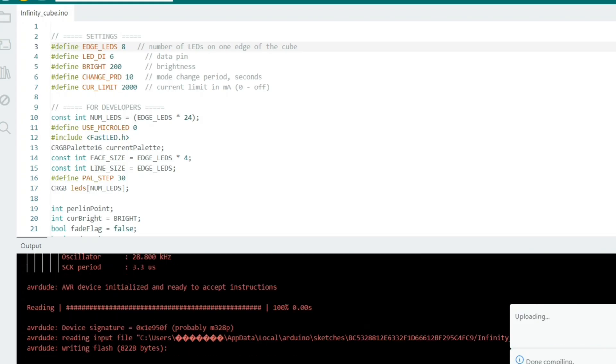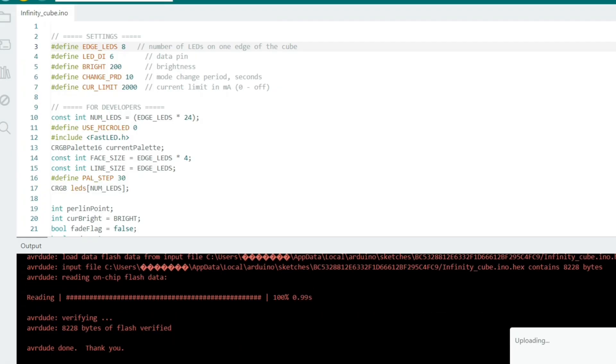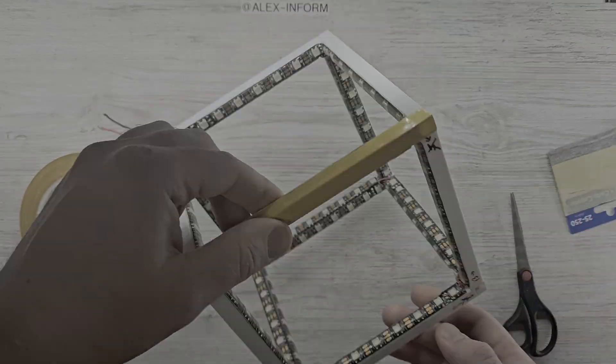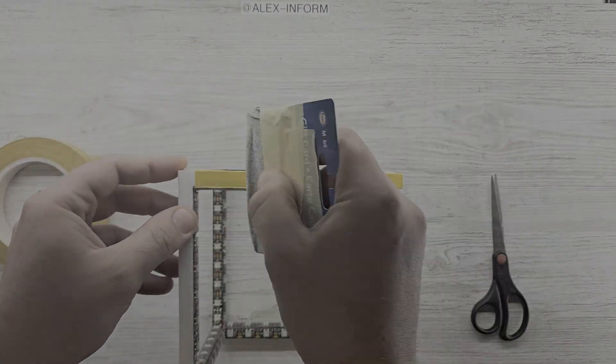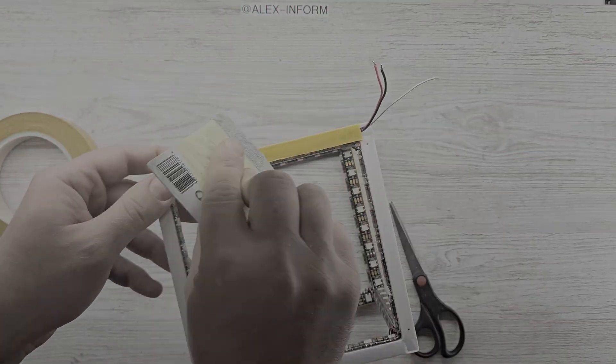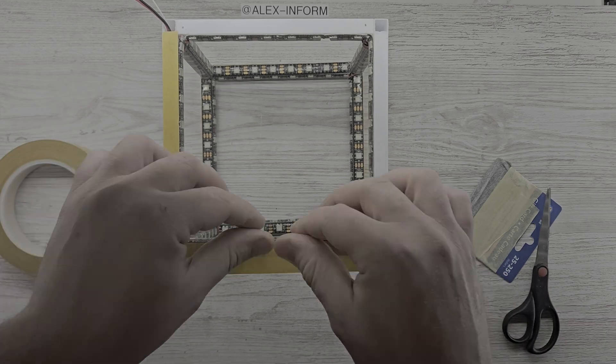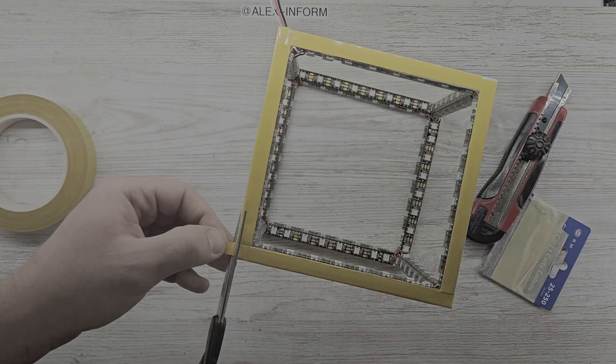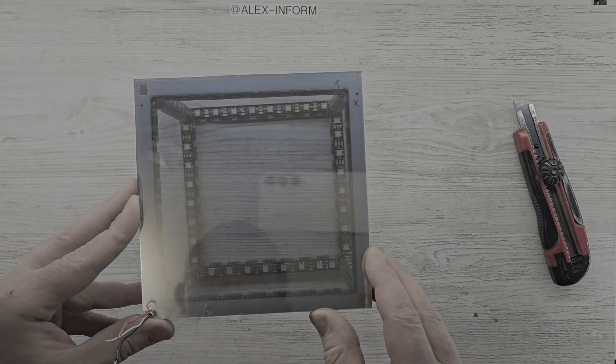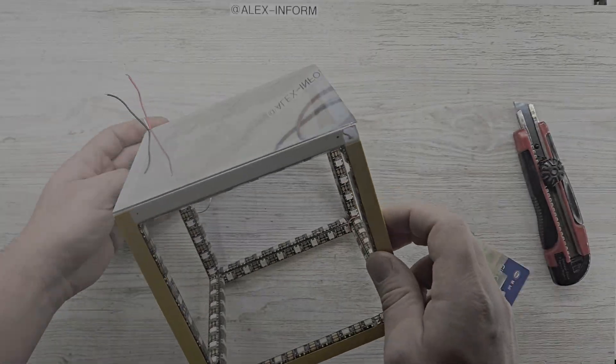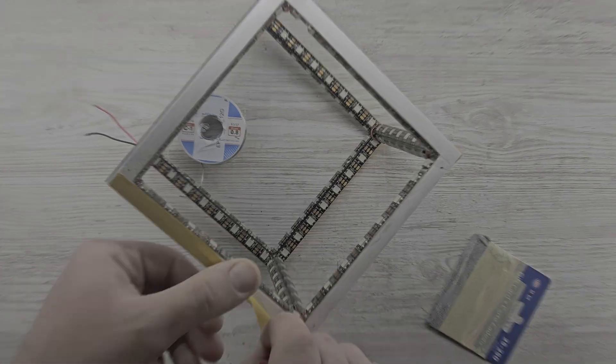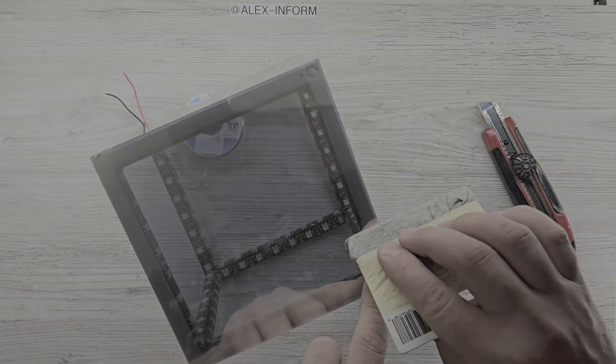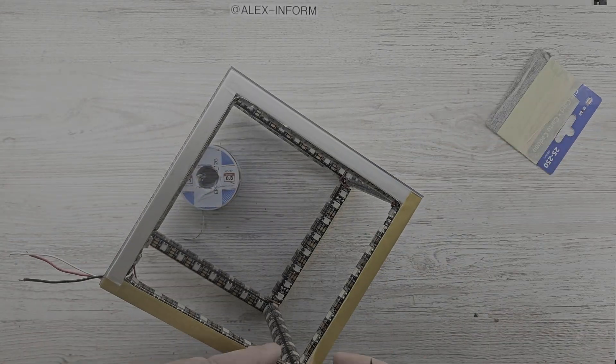Almost like a DIY kit. Except for the one-way mirror film and square tubing, which I got from Home Depot. Alright, now it's time to assemble everything using double-sided tape. Oh, and one more thing. We need to make one more hole in acrylic sheet to route all the wires outside the cube.